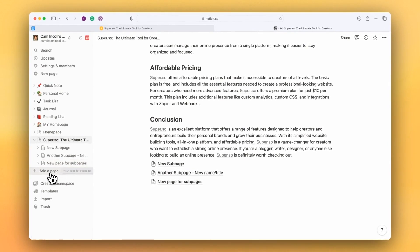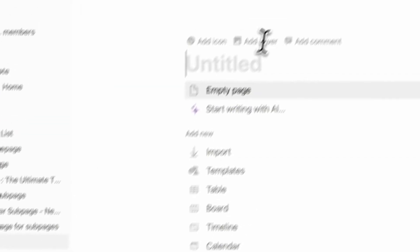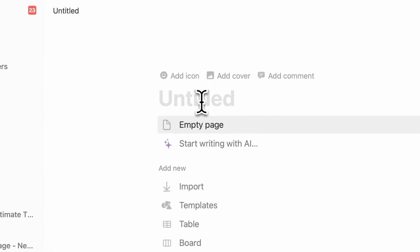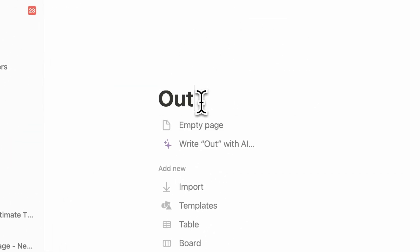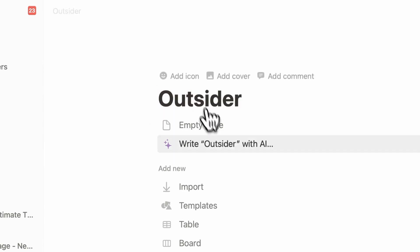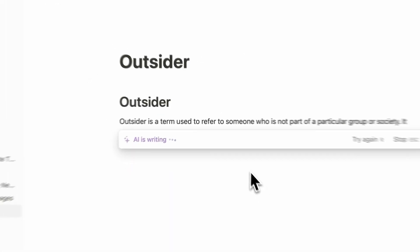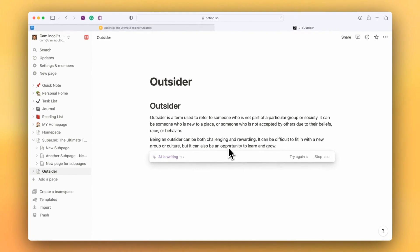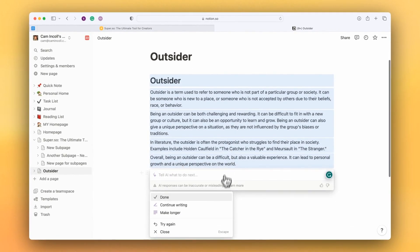I can also add pages in Notion outside of the homepage. So I'm going to add one — I'm going to call this 'outsider' — and I'll get the AI to write some placeholder content for that.